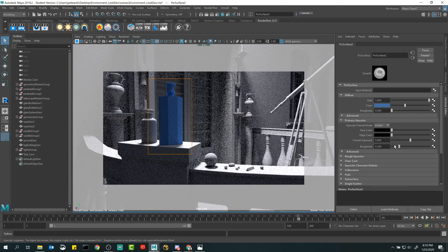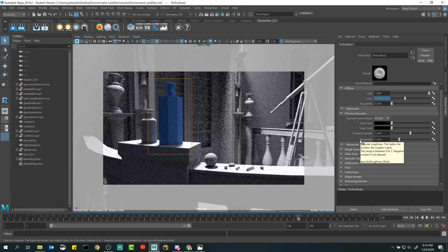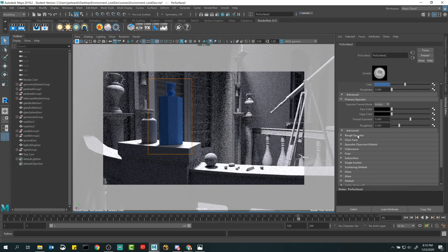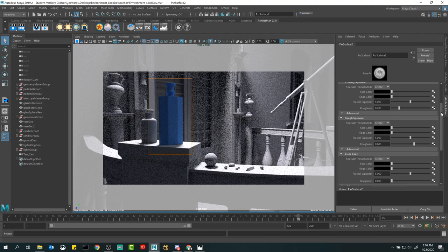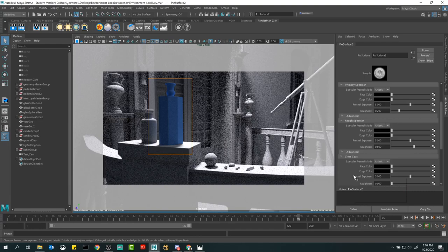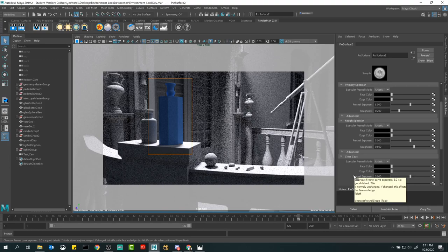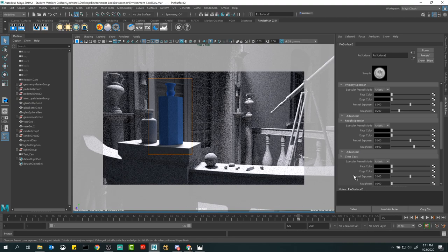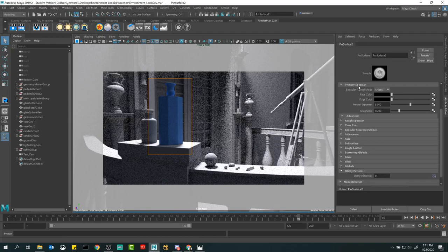The Pixar Surface material has primary specular, rough specular, and clear coat — they feel redundant because they basically do the same thing. They're all areas where we can get specular reflection values to make it look shiny and polished. The reason we have three is because for some surfaces you want a more layered specularity — like a rough undercoat, a polish, or a clear coat on top.